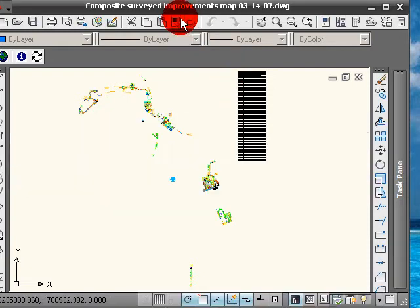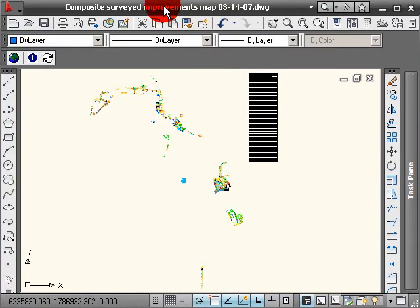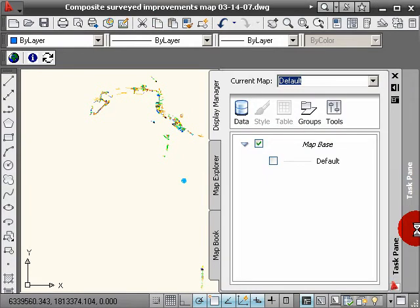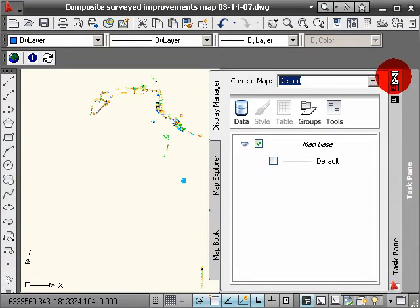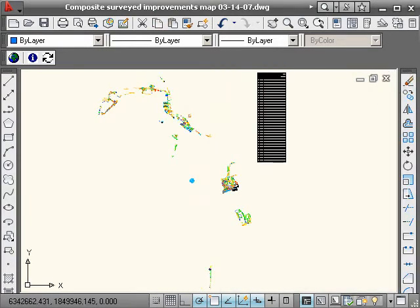I always get this error, and I'm not exactly sure why. But anyway, so I am using AutoCAD Civil 3D Land Desktop Companion 2009.